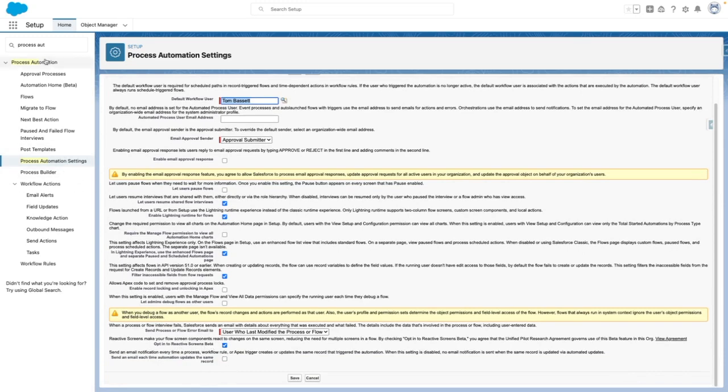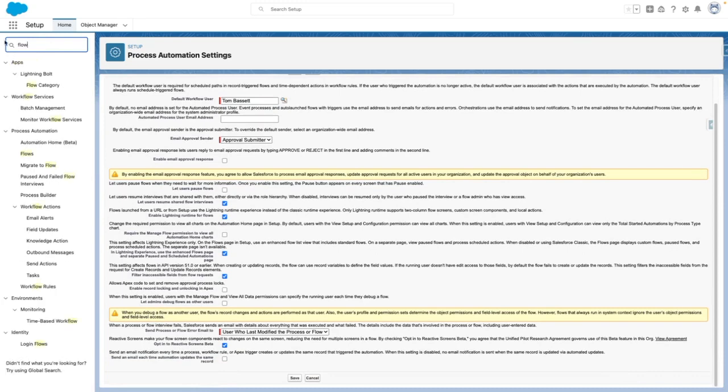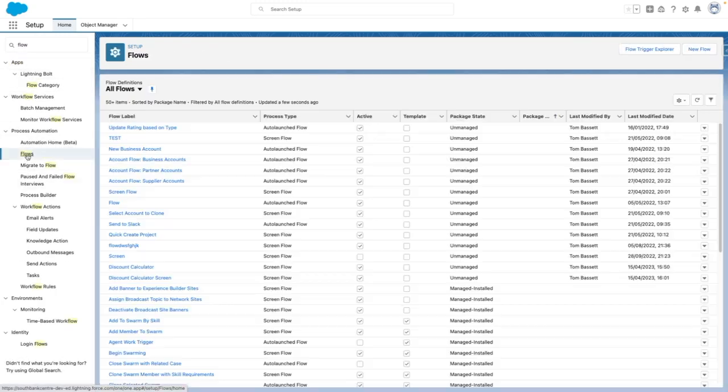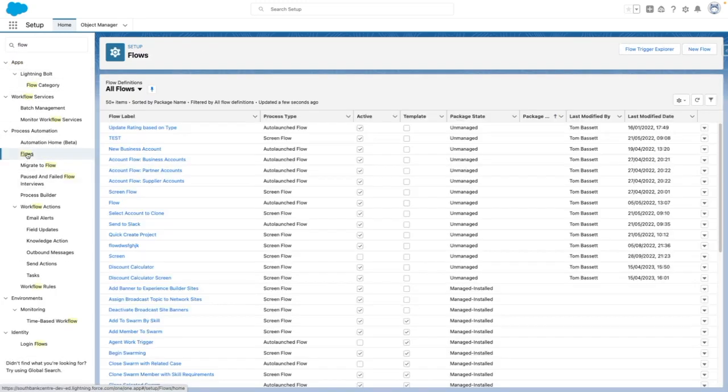This is already enabled and I've already set this up within a flow. So let me run you through the flow so you can understand a little bit more about how this works.